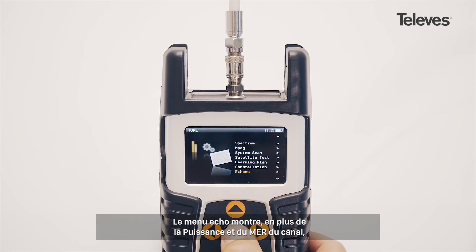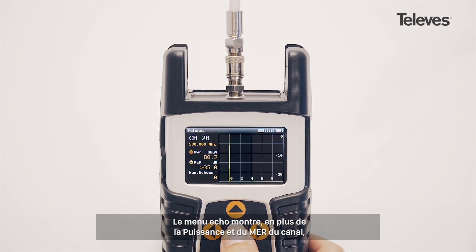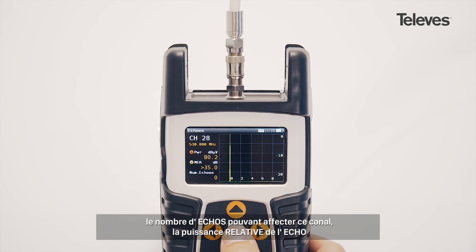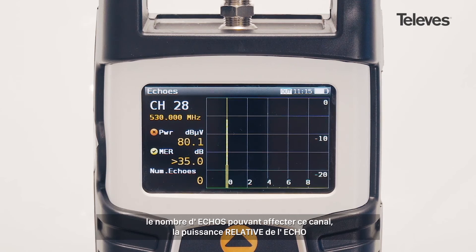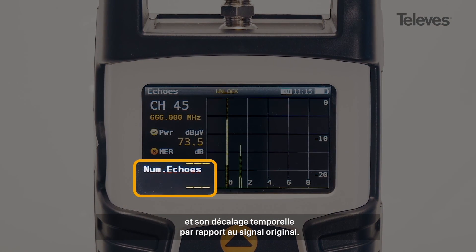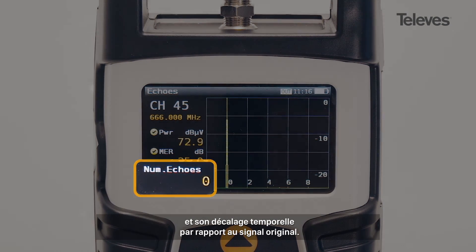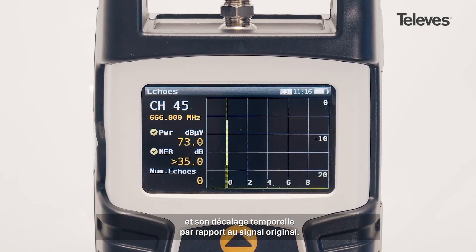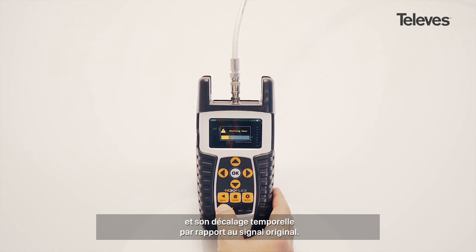Besides showing power and MER on screen, the echo screen will display the total number of potential echoes within the channel, along with the relative power and phase shift of the echo with respect to the original signal.